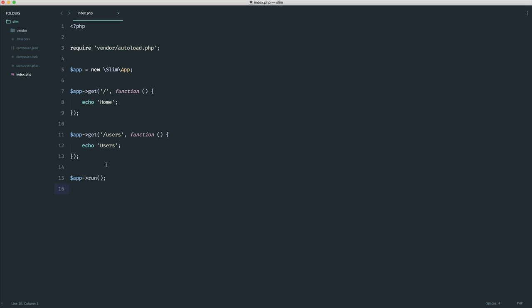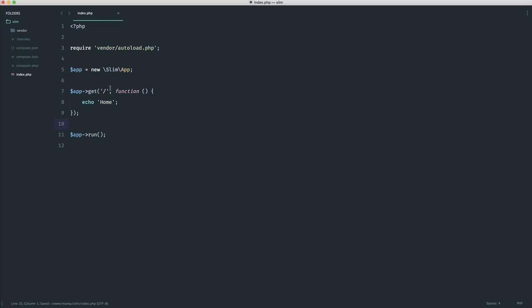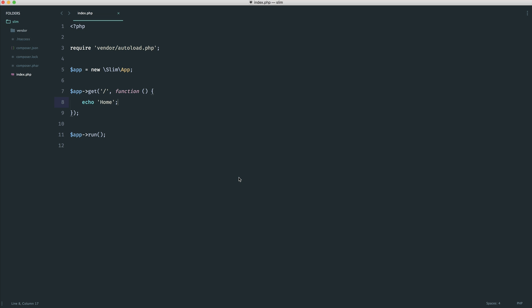So we're going to look at a very quick example. Let's go ahead and get rid of our users route just here, and we'll just keep our home route. Now, what I'm going to do is come over to the browser, make sure I've got this open, and we can preview everything we need in here.